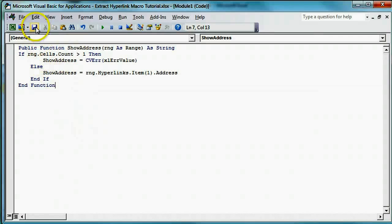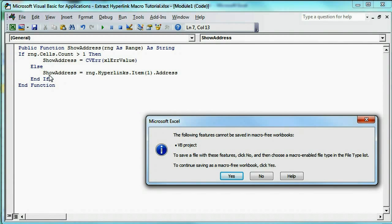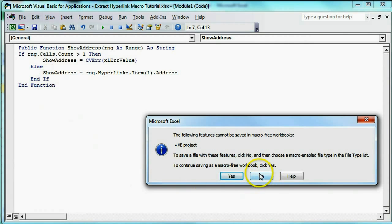Click Save. Excel is going to give you a warning that you can't save this in a macro-free workbook. That's OK because we need the workbook to allow macros. So, to save this, click No.